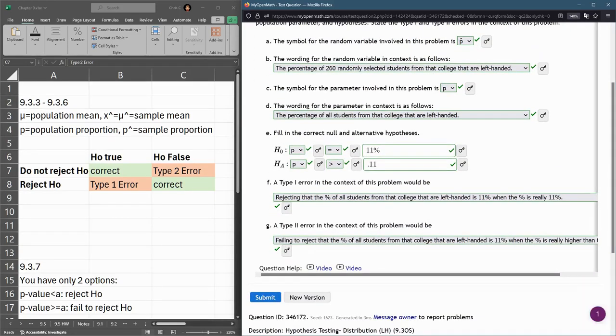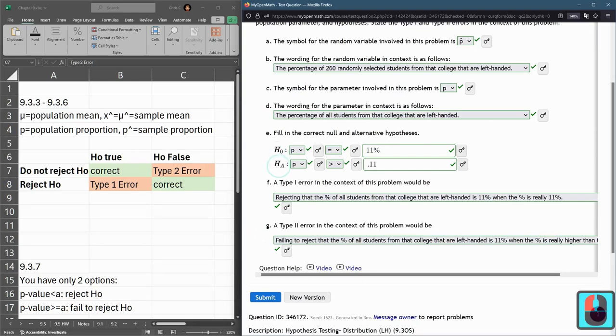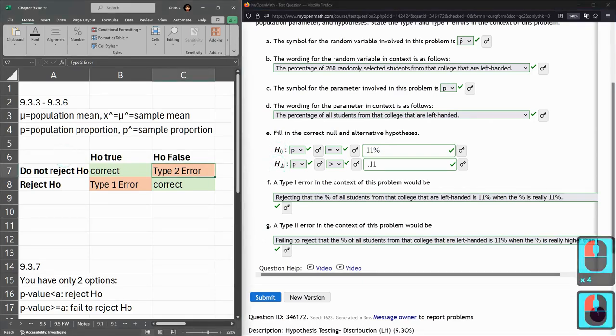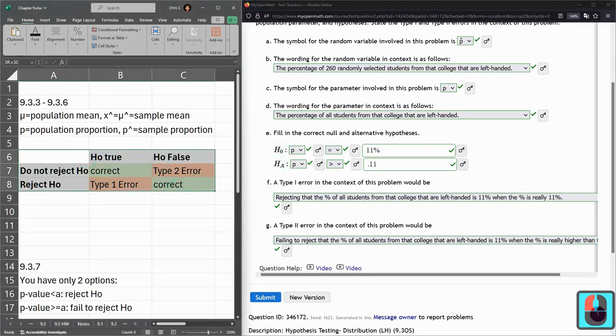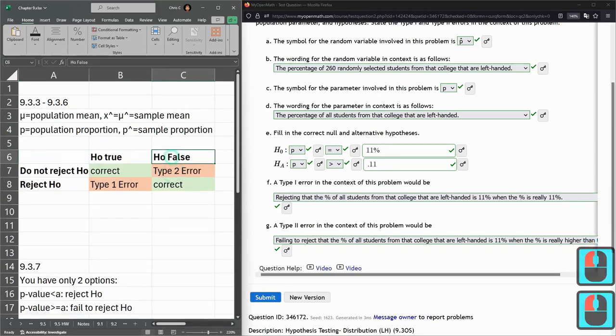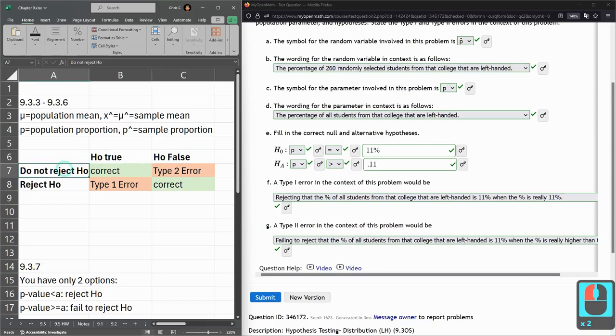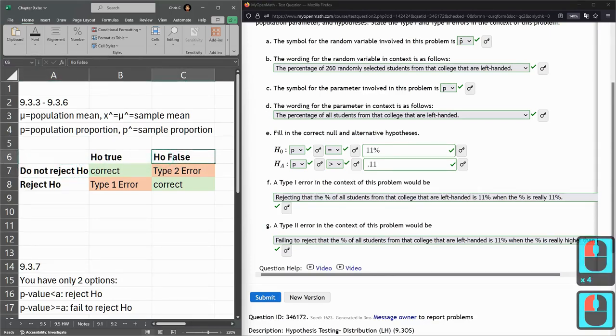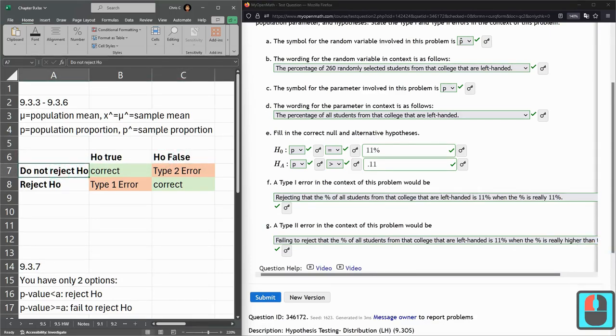These errors always make my brain hurt a bit, as you heard me struggle with that one. I just remember they always relate back to H₀ and Hₐ. If you have this table right here, you can think about what's happening with a Type II error: H₀ is false and we failed to reject it.